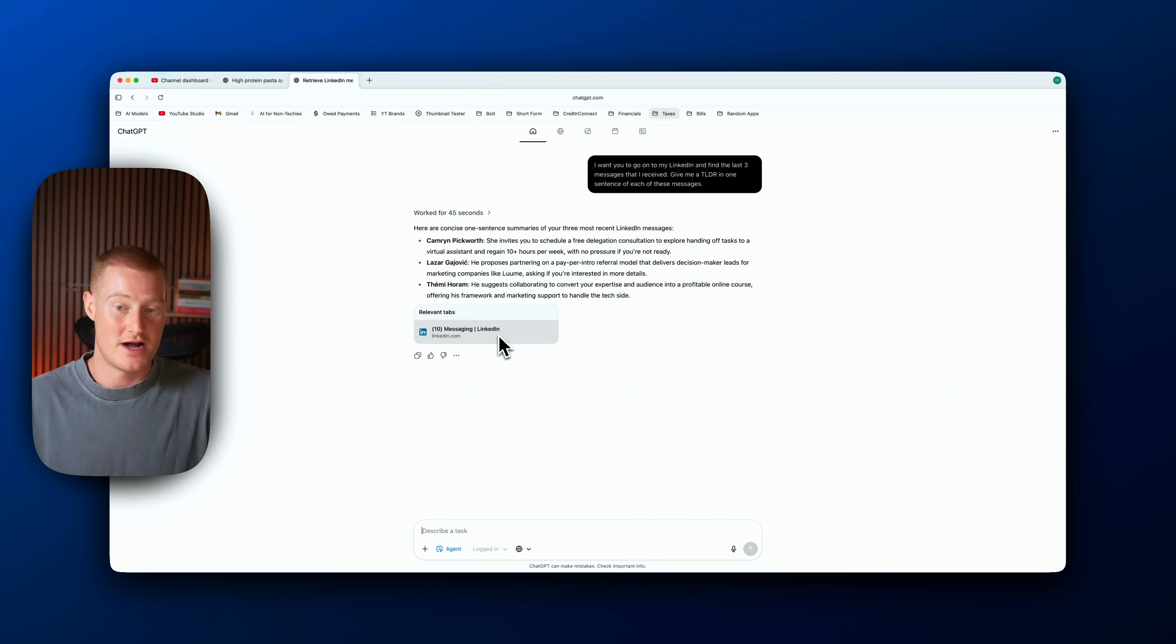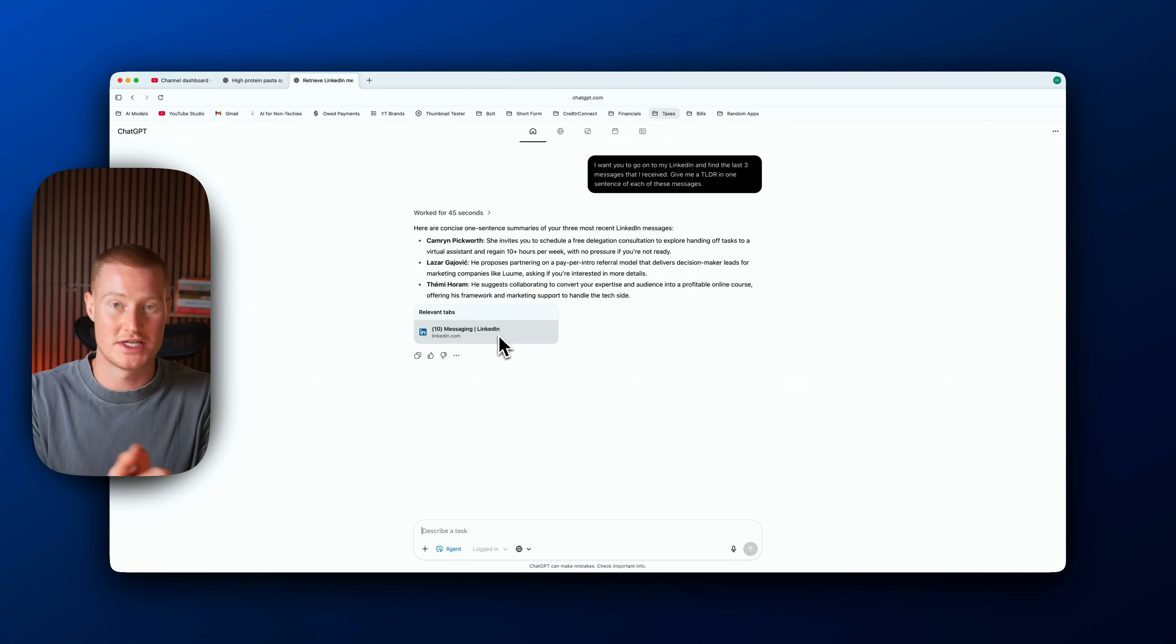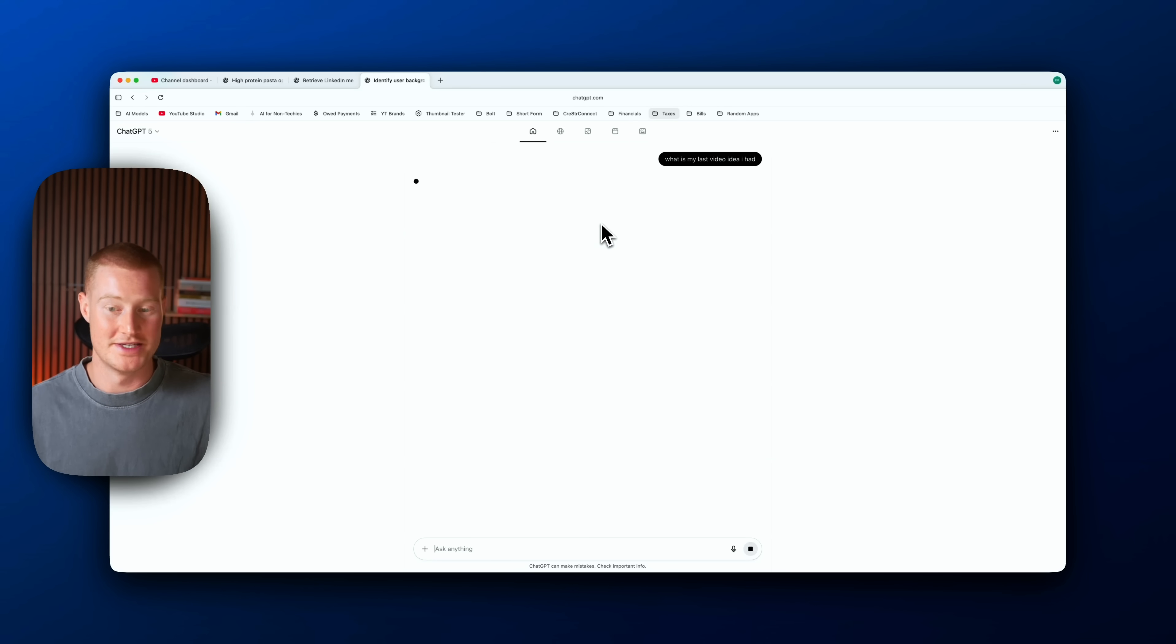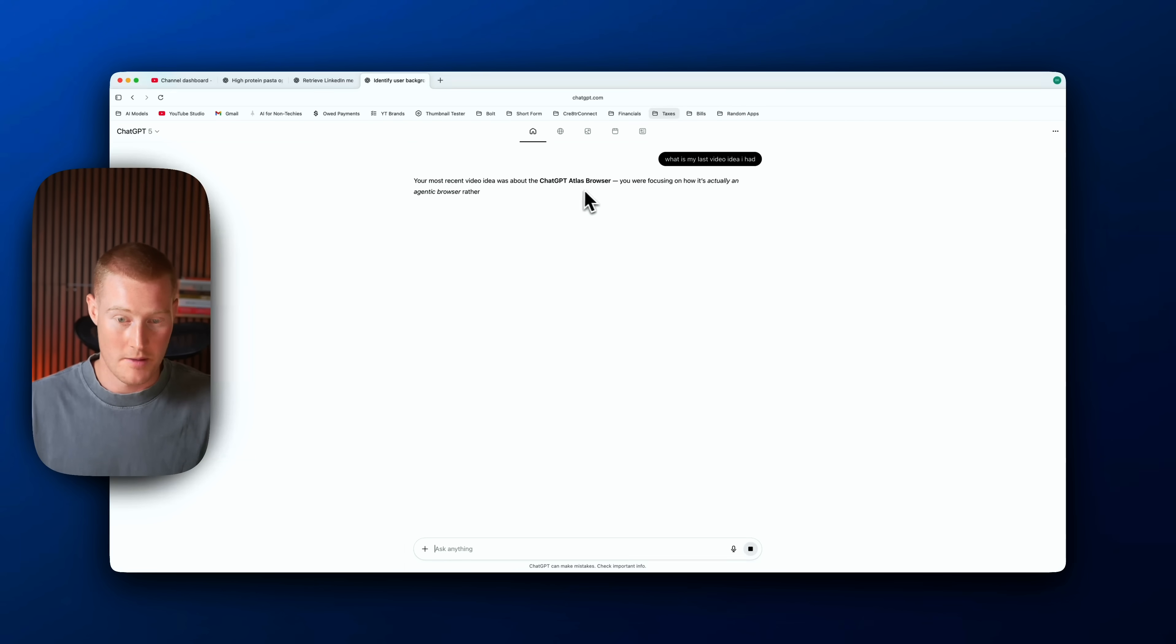These are things I'm asking myself, because if it has the ability to have context on my ChatGPT conversations that I have, I think this is much more valuable than using something like Perplexity Command. Let me say, what is my last video idea I had? Because I was actually brainstorming with ChatGPT.